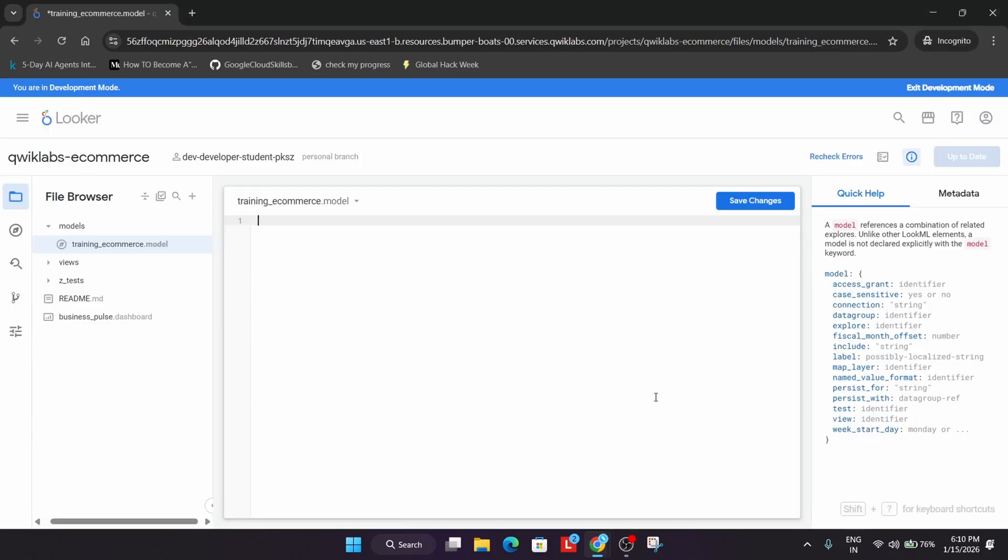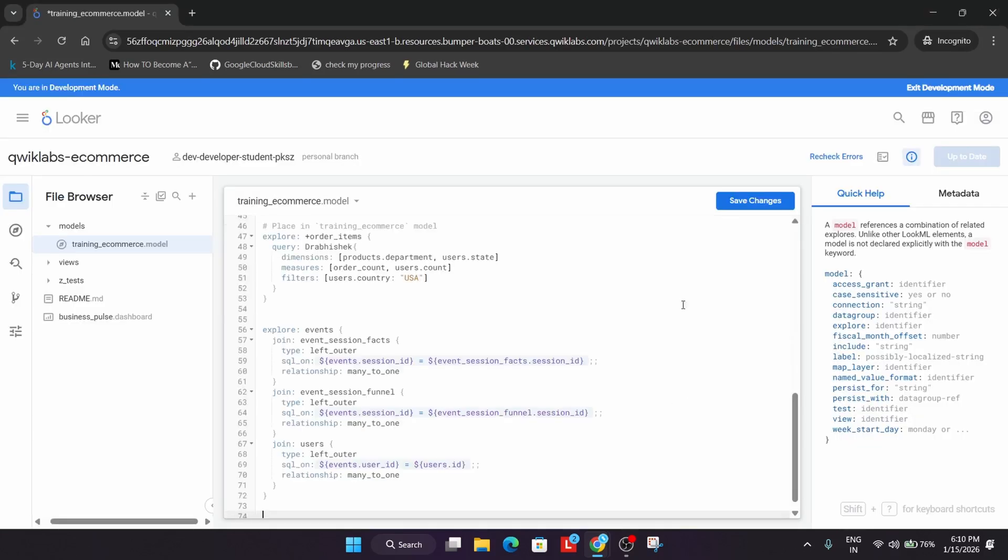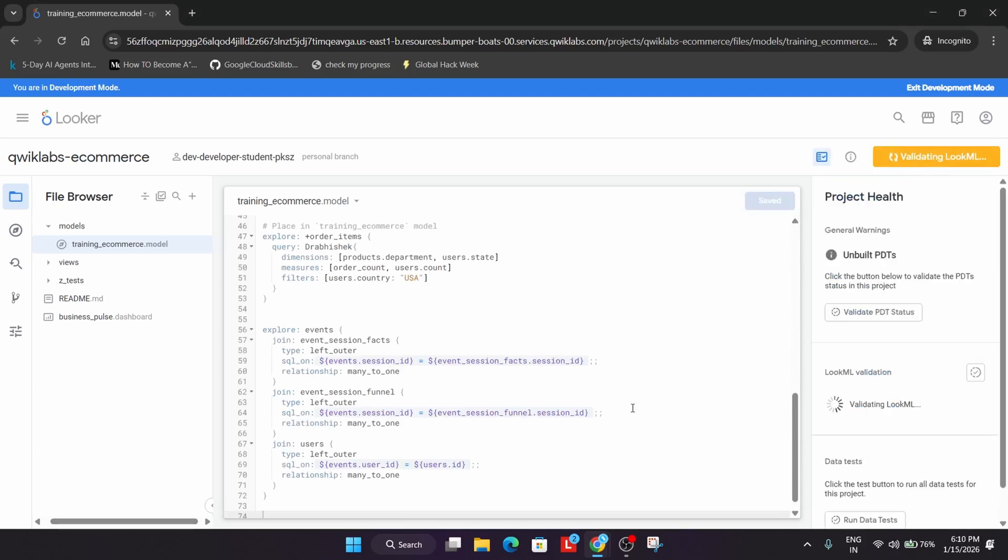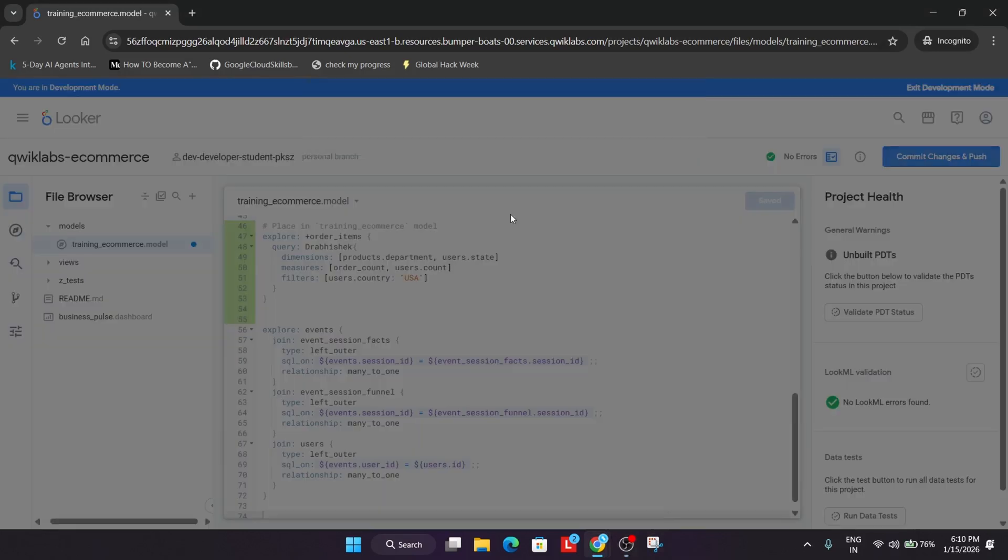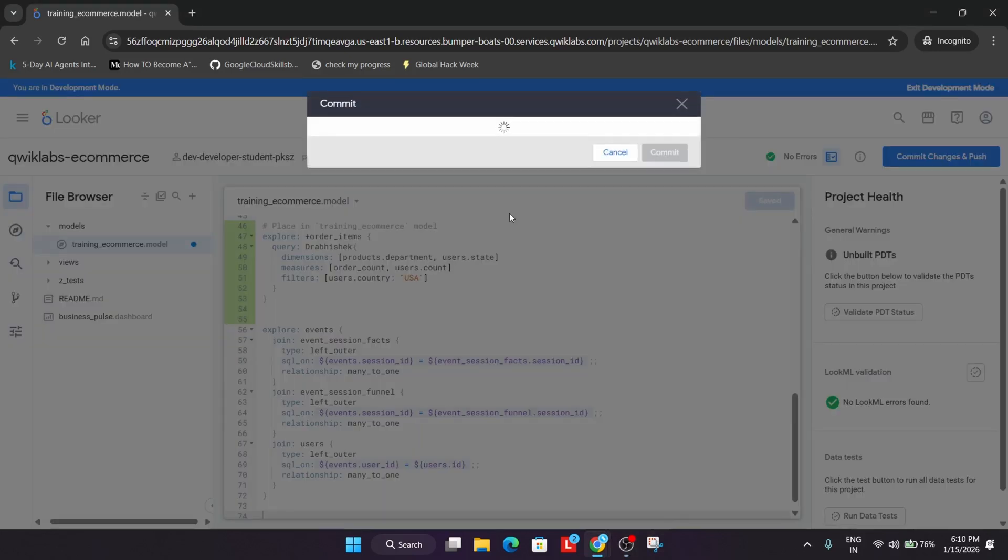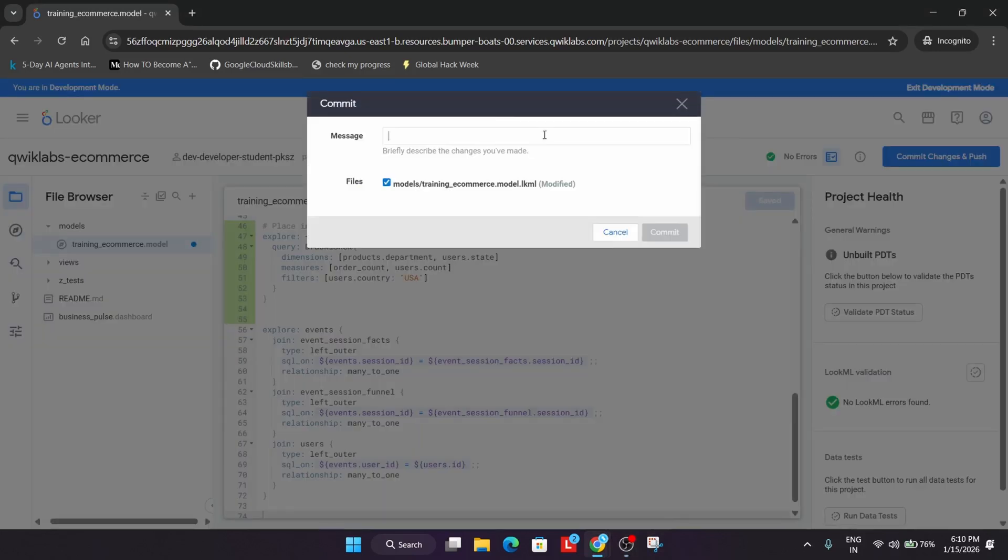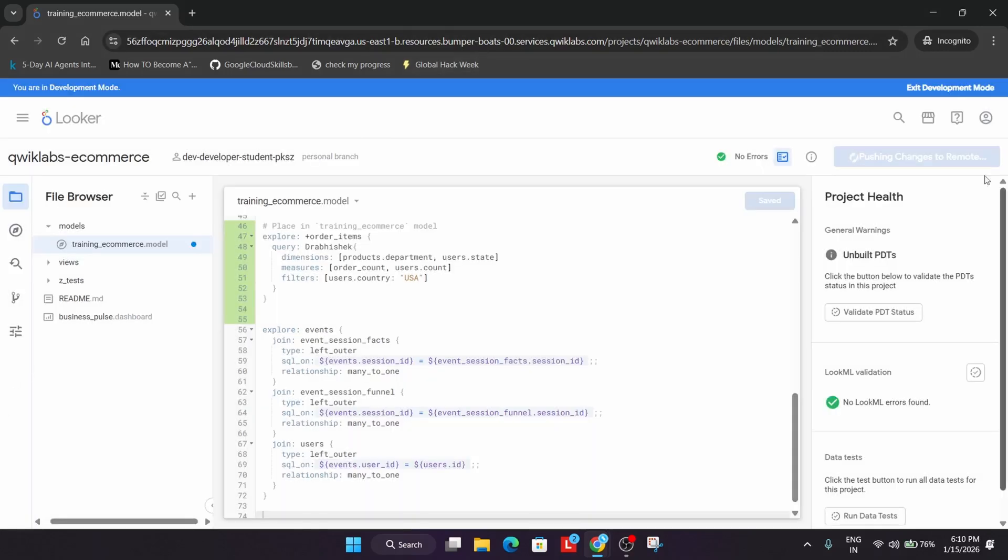Select this content, paste it here, save changes, then validate LookML. After validating LookML, commit here. You can write any message. If you're new to this channel, do like the video. Then simply commit and deploy to production.